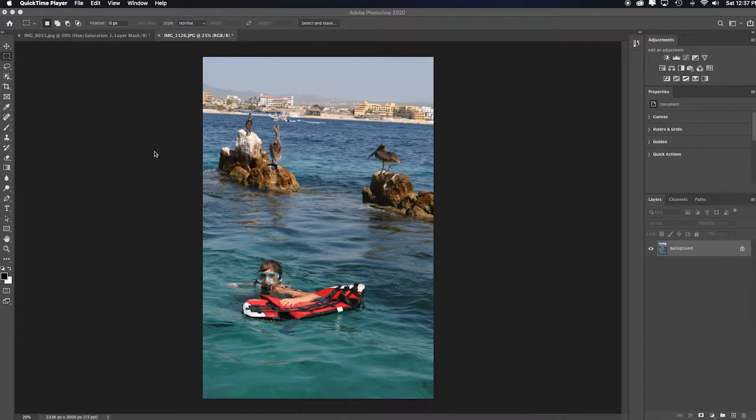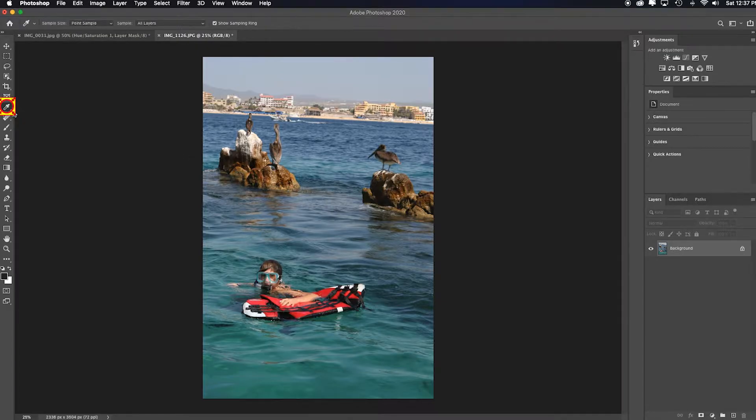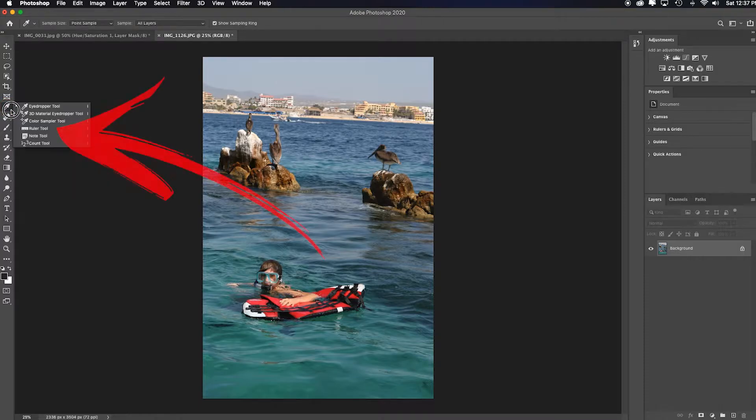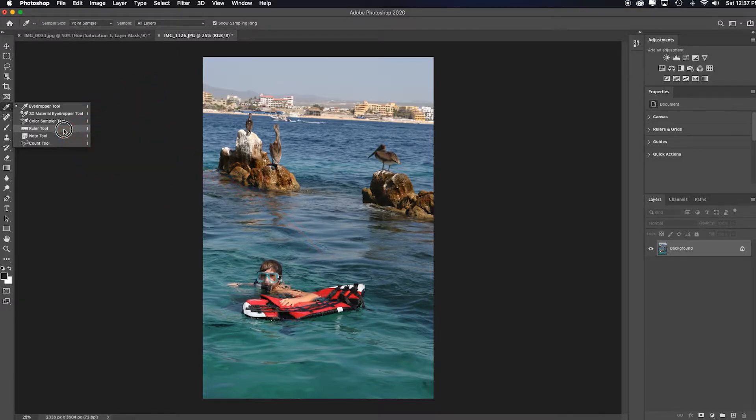In Photoshop you have the option of using the ruler tool. Come over to the eyedropper tool, hit the disclosure triangle to find some of the other tools underneath and go down to the ruler tool.